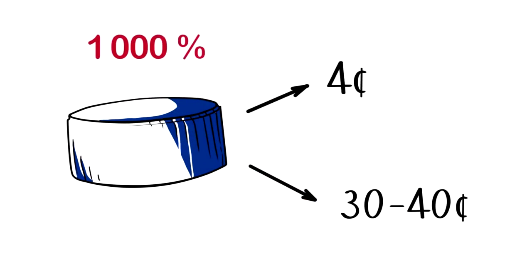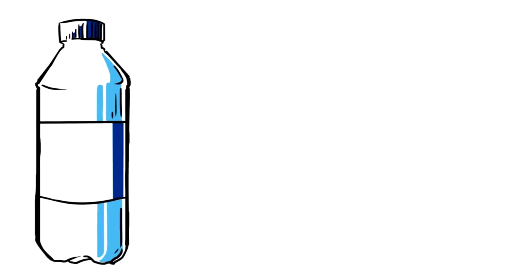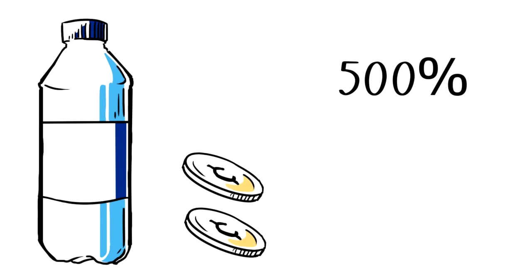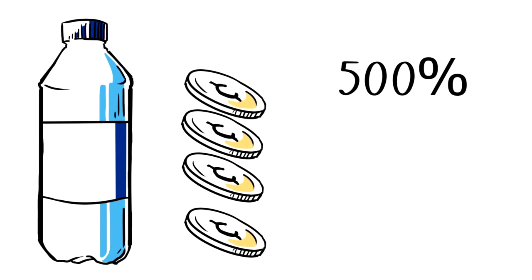Its net price is 4 cents and in stores it is sold for 30-40 cents. In other words, the price increases by 1,000%. And so, for our water, we suppose price markup up to 500%, though as you have understood, usually it is much more.